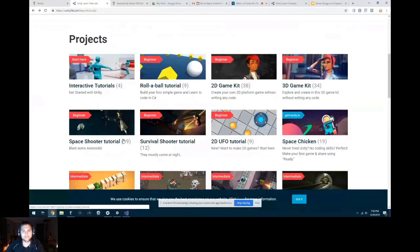Well, thanks for coming everybody. I hope to see you in the interwebs somewhere soon. Thanks again — we'll see you soon. Thank you, Mark. Bye! Happy Hour of Code, everybody.